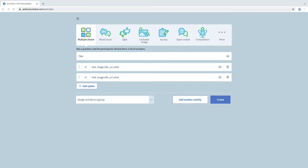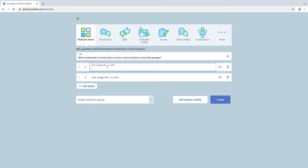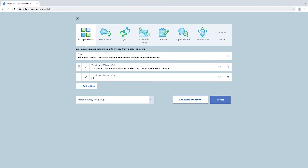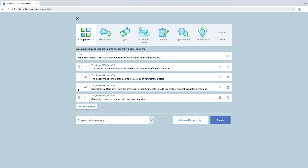We'll go ahead and create a multiple choice activity now. Type your question in the title field, and then type your answer options below. You can add additional answer options if necessary. If the question has a correct answer, you can indicate that now with the green checkbox. Once you've completed creating the activity, click Create.